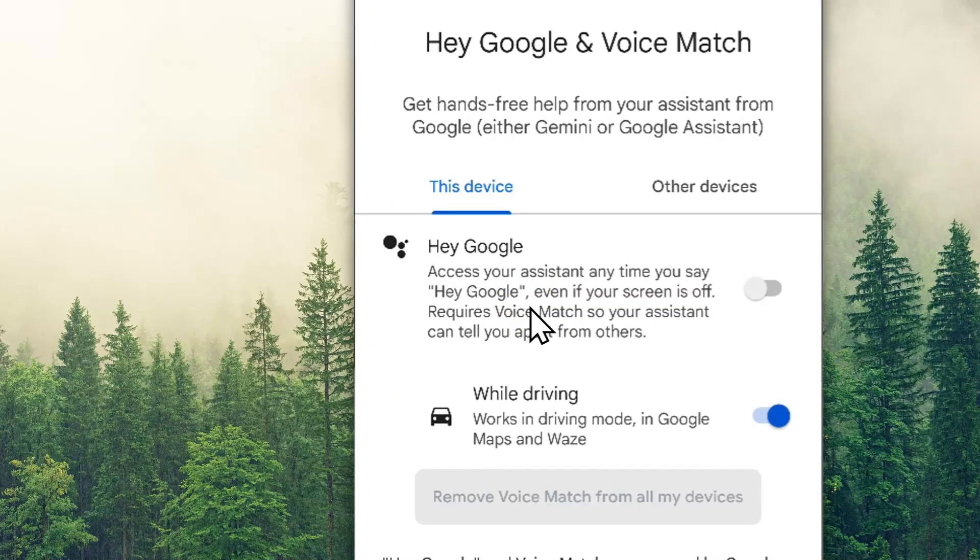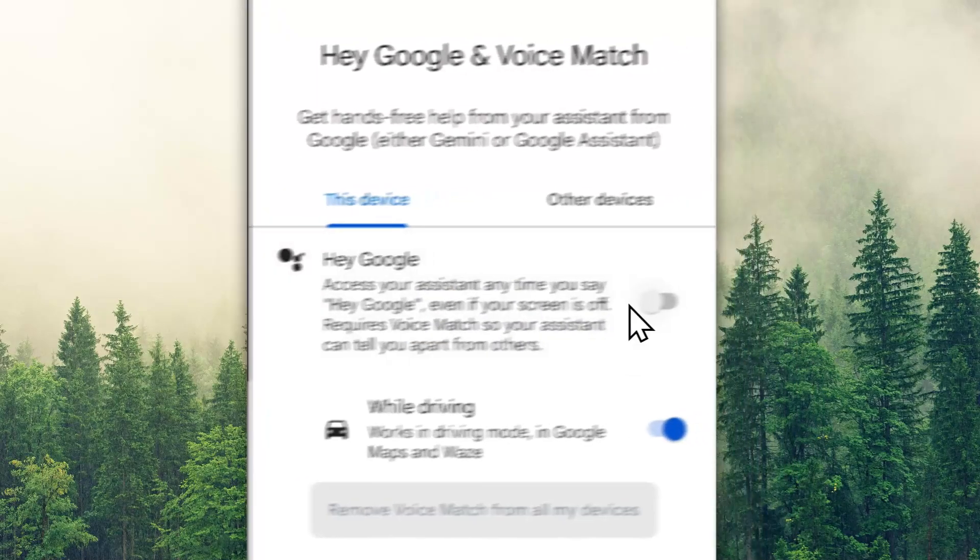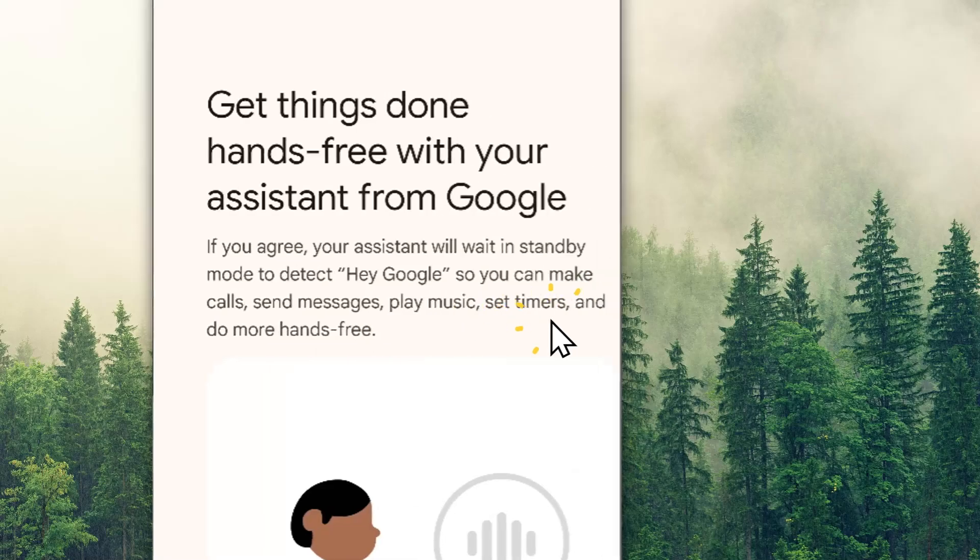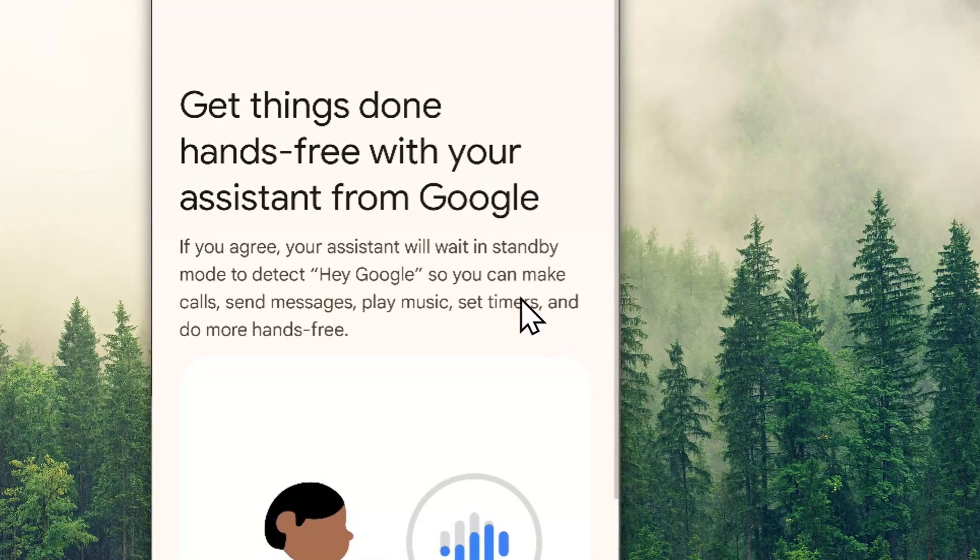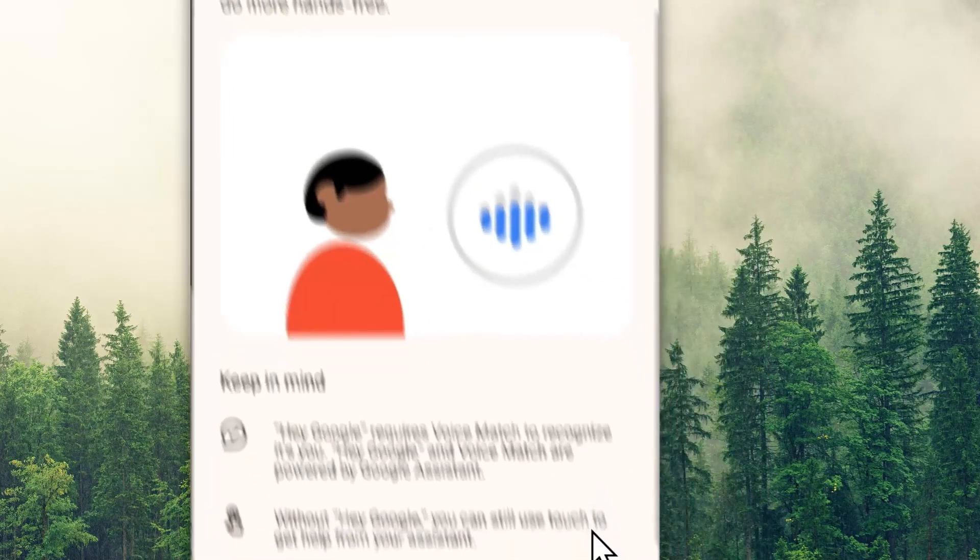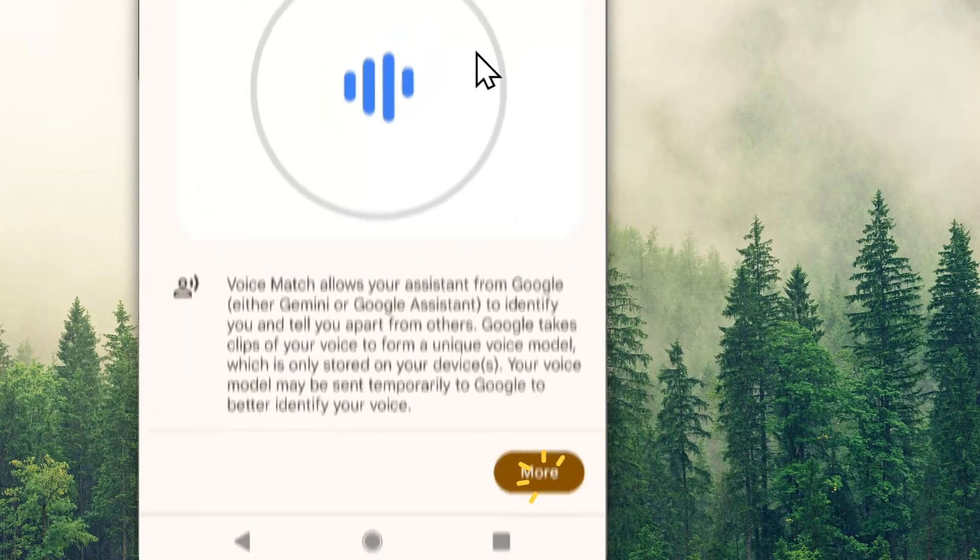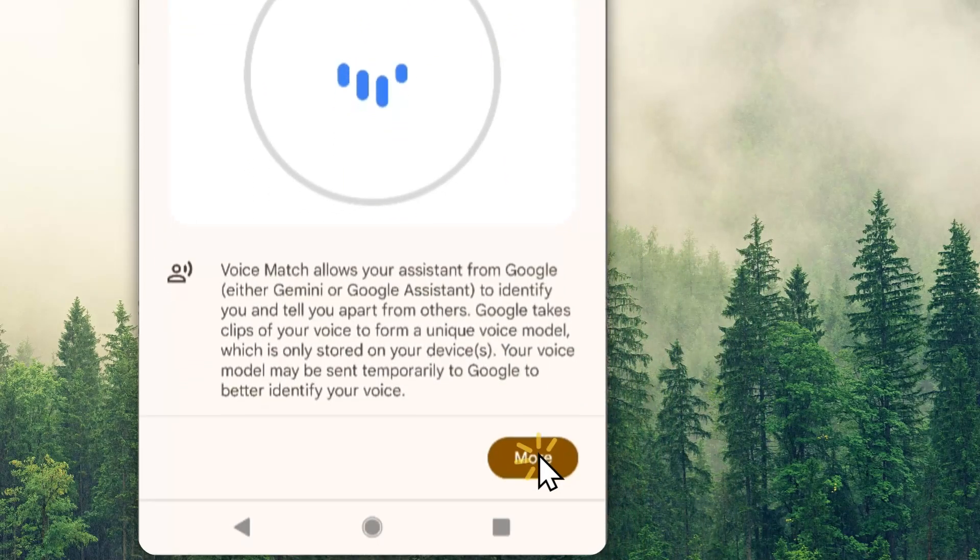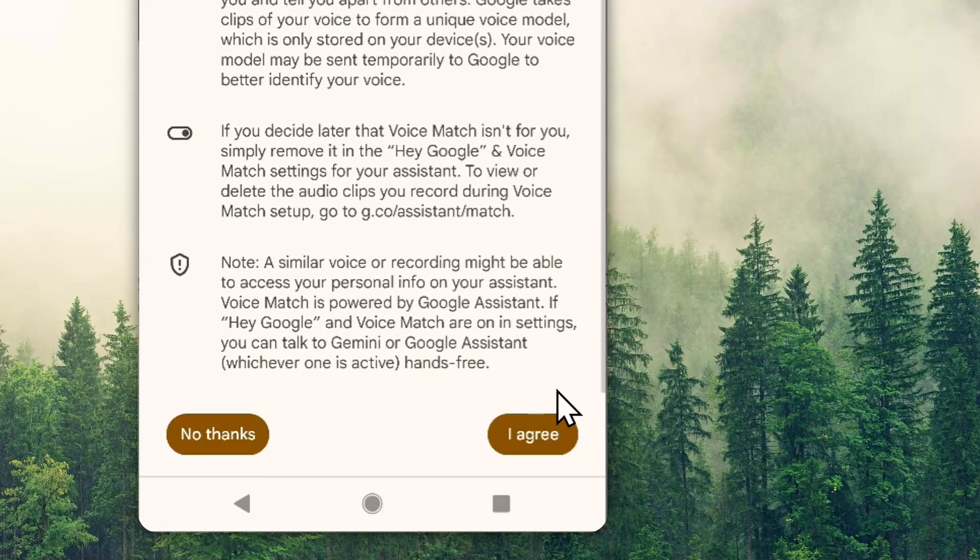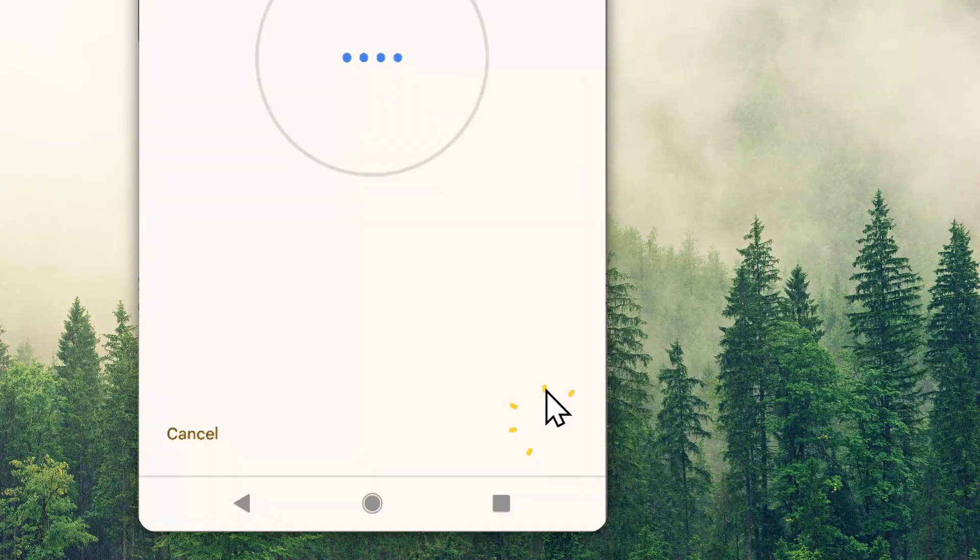Tap on this menu, and then enable Hey Google right here. Click more, and then click I agree.